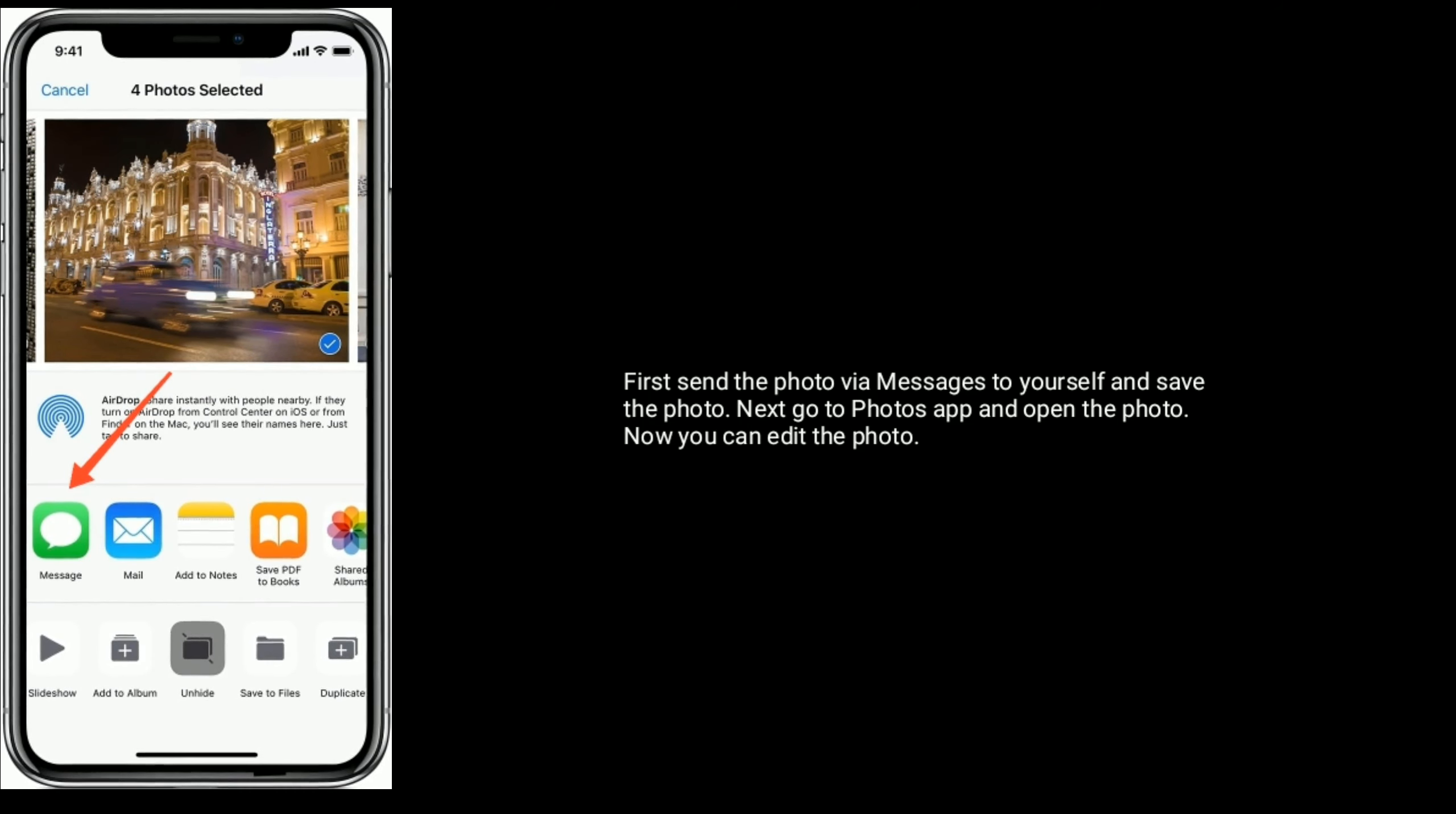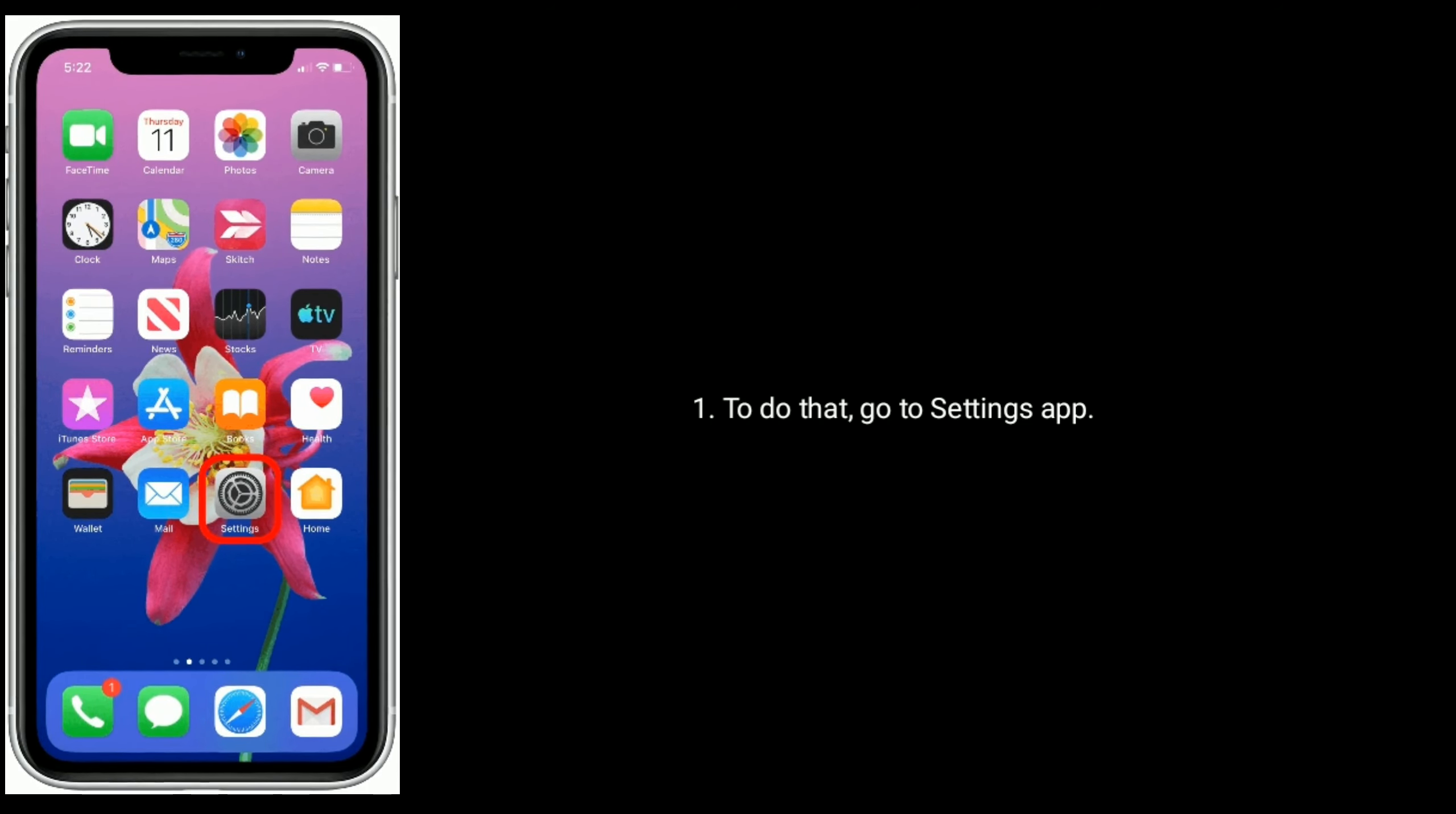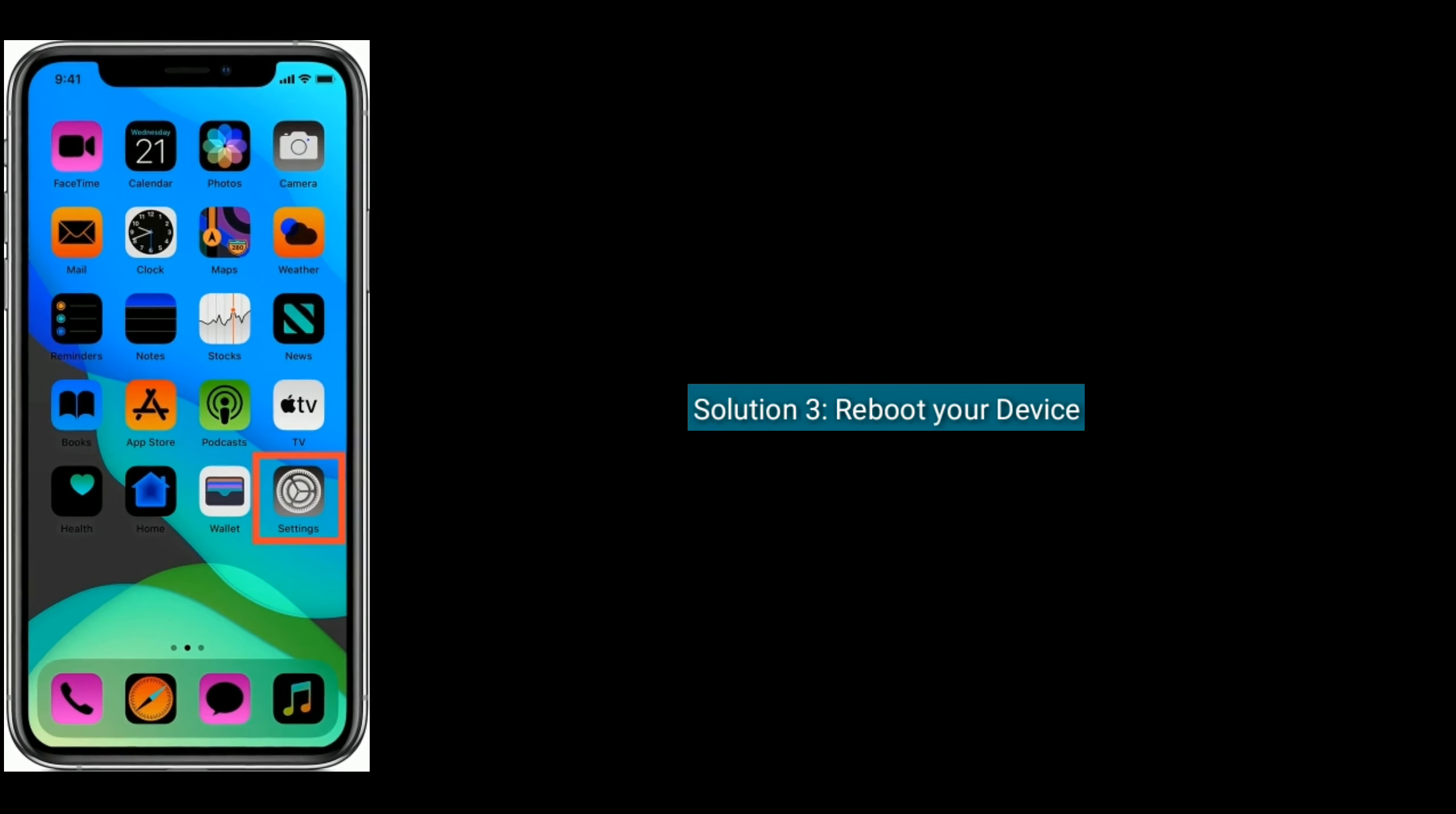Now you can edit the photo. Solution 2: Turn off Low Power Mode. When Low Power Mode is turned on, some features will not load, so you have to turn it off. To do that, go to Settings app, scroll down the screen and tap on Battery, then turn off Low Power Mode.